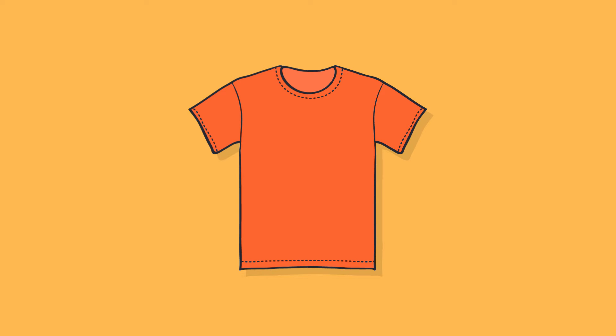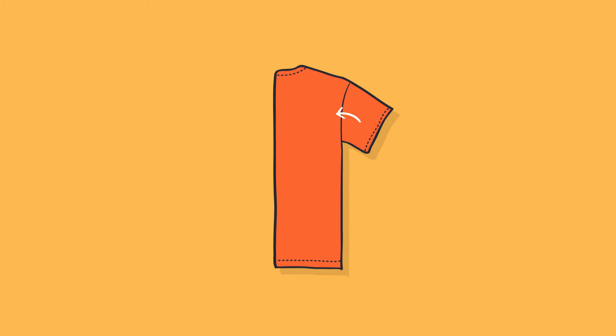To begin, lay your t-shirt out flat on your bed and fold it in half lengthwise. Then fold the sleeves in across the center.